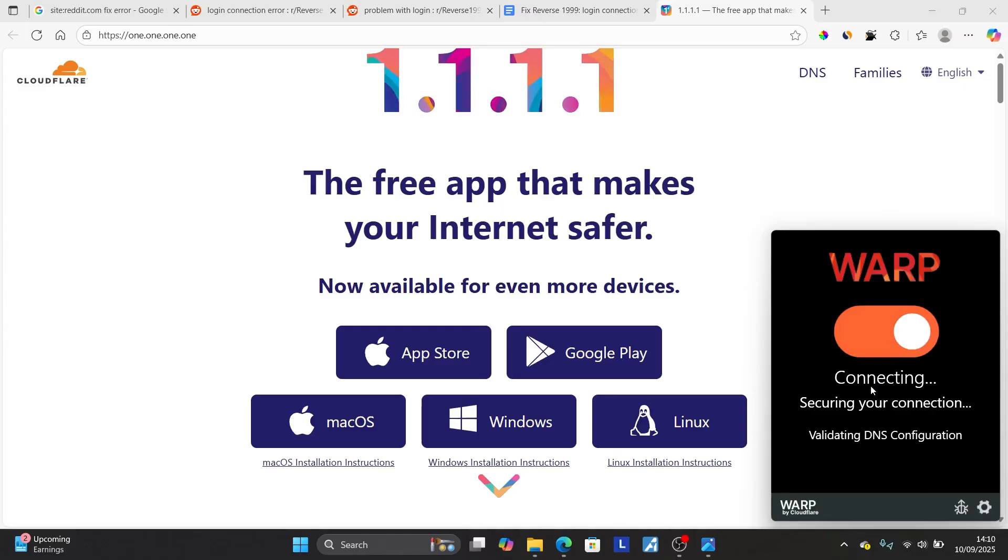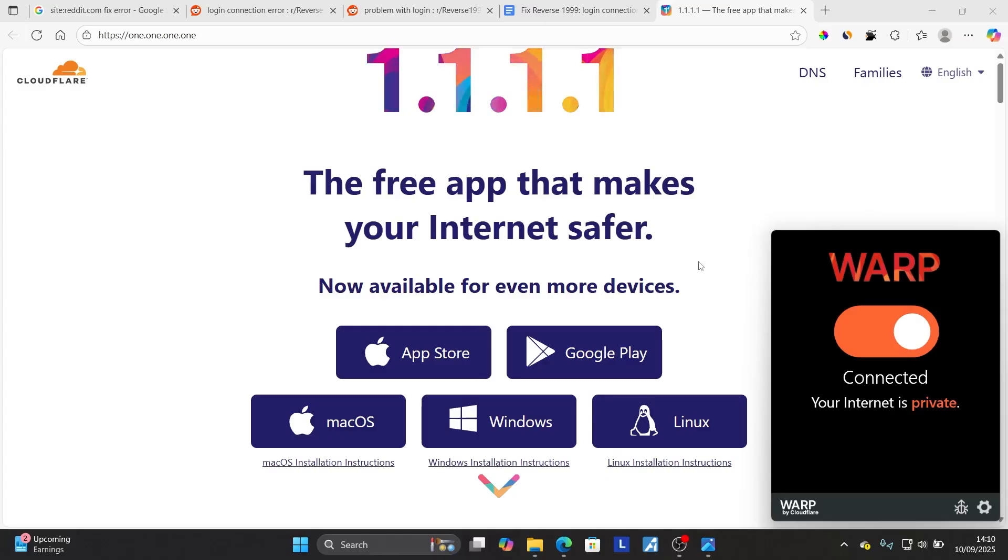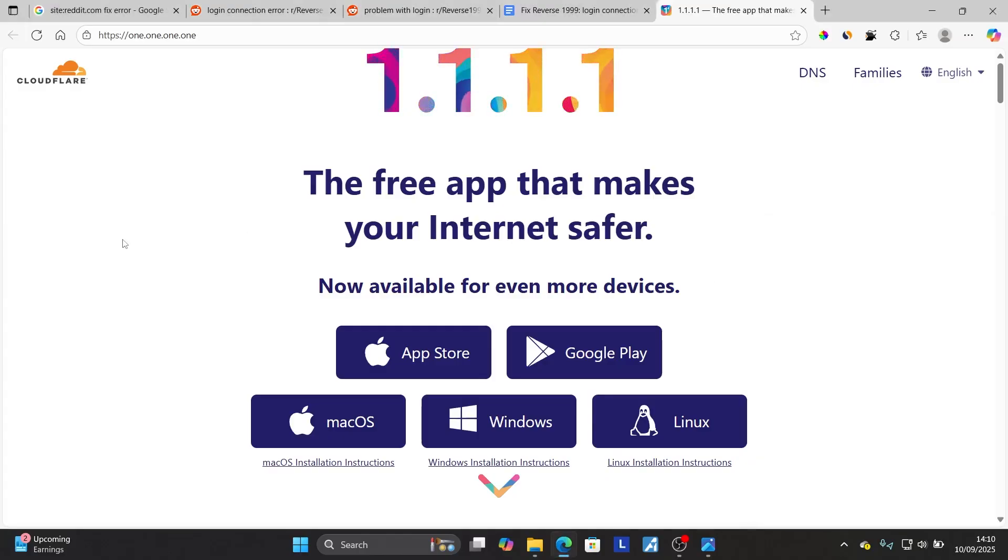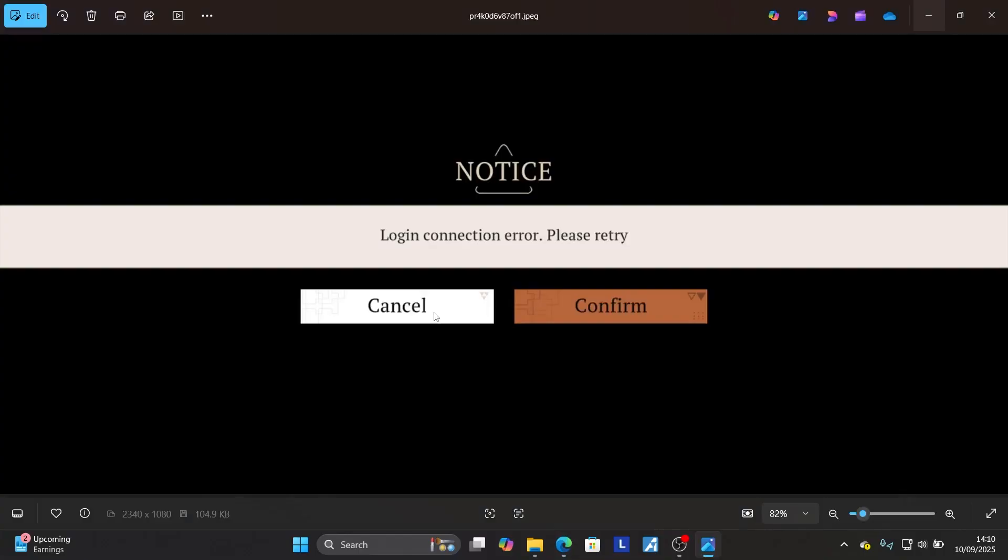Just wait for a few seconds, then it will be connected and your internet will be private. I'll just try to relaunch the game and it will help you resolve this error which says login connection error please retry.